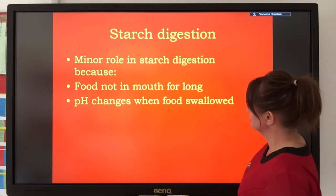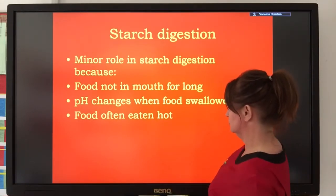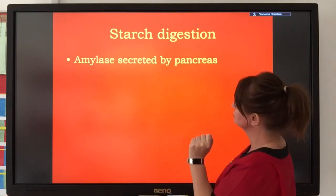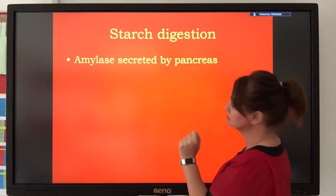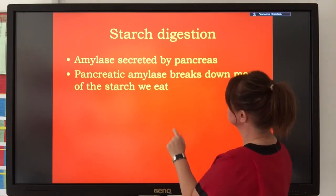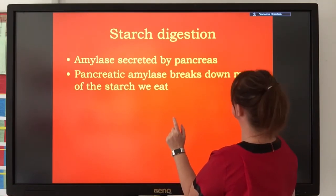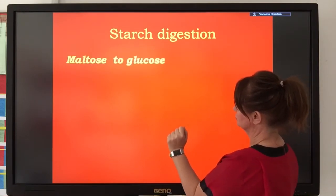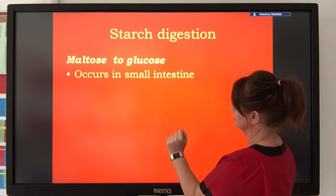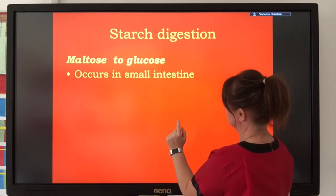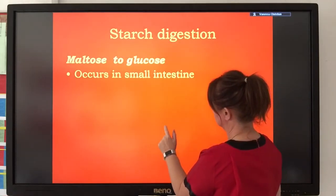After all, the food isn't in the mouth for very long and the pH changes when you swallow the food and it enters the stomach. Often the food we eat is hot, and that heat would denature the enzyme. However, we also know that the pancreas secretes amylase — pancreatic amylase — and this is where the majority of our starch is hydrolyzed into the disaccharide maltose.